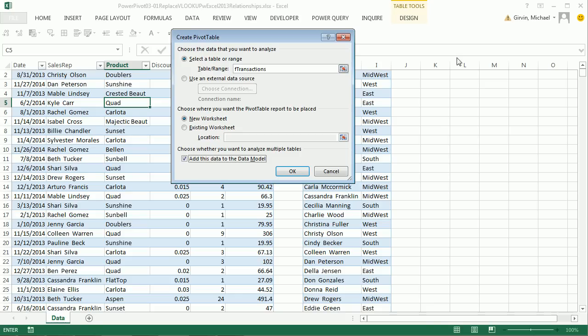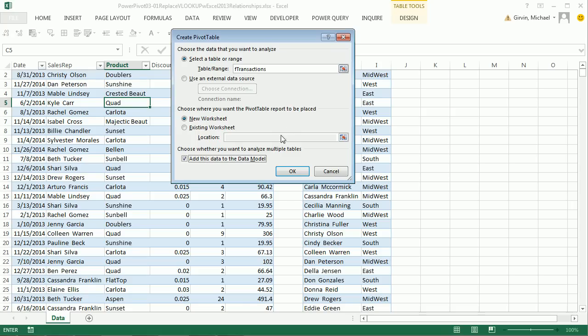You may not have the PowerPivot ribbon tab to do lots of the cool things. And we can't build calculated columns and calculated fields because we don't have that PowerPivot ribbon. But we can build relationships and have two tables in our field list. I'm going to click OK.